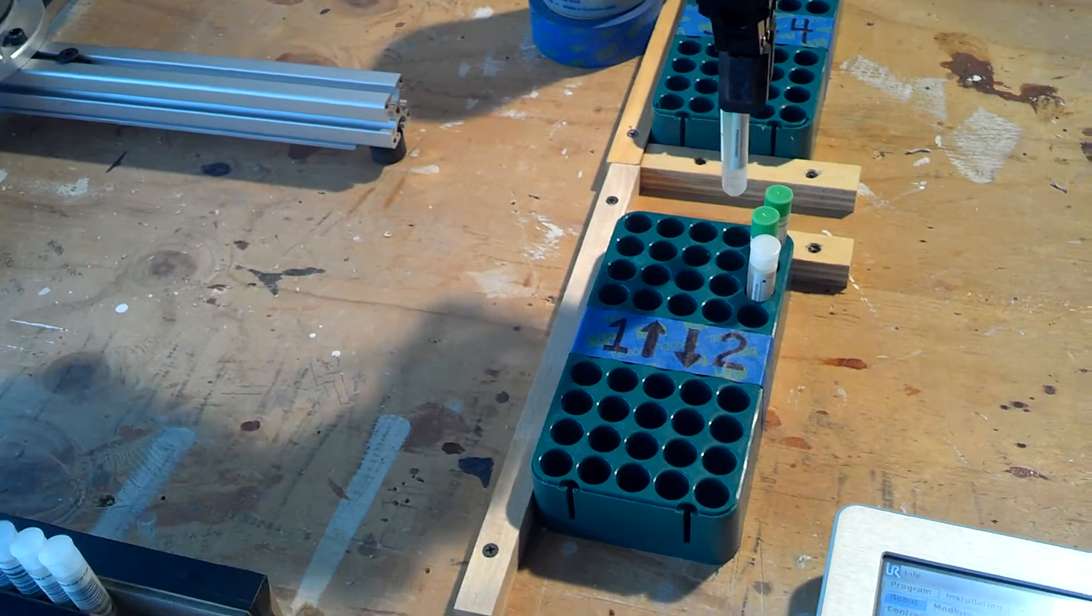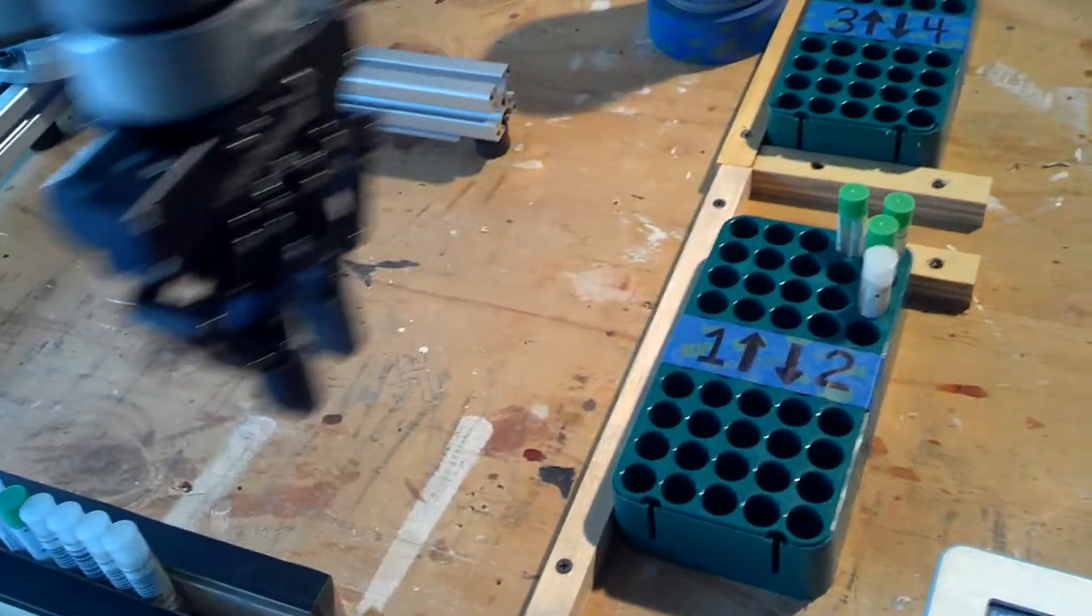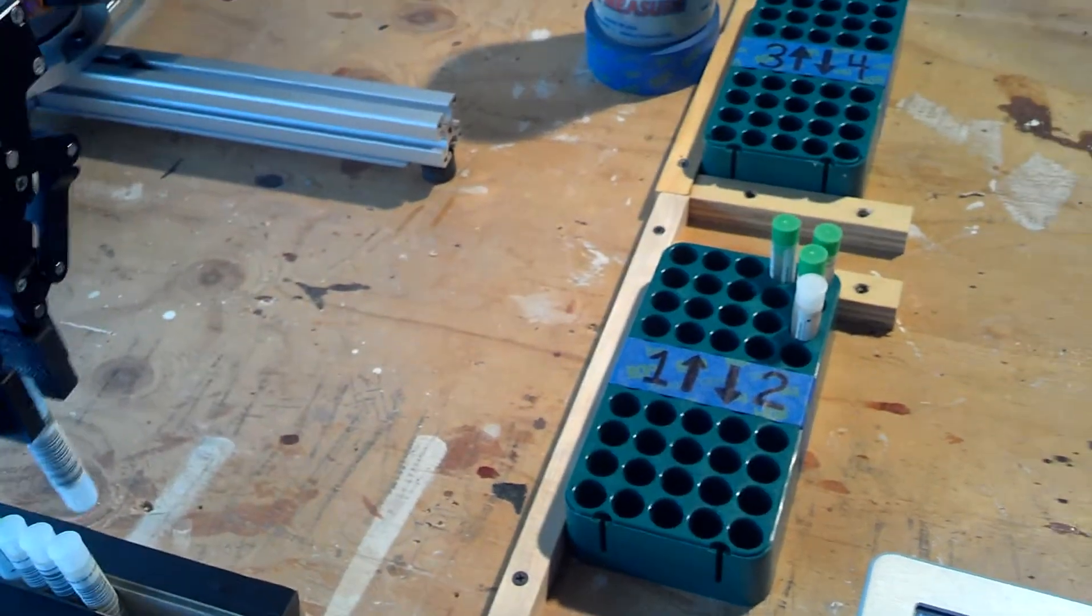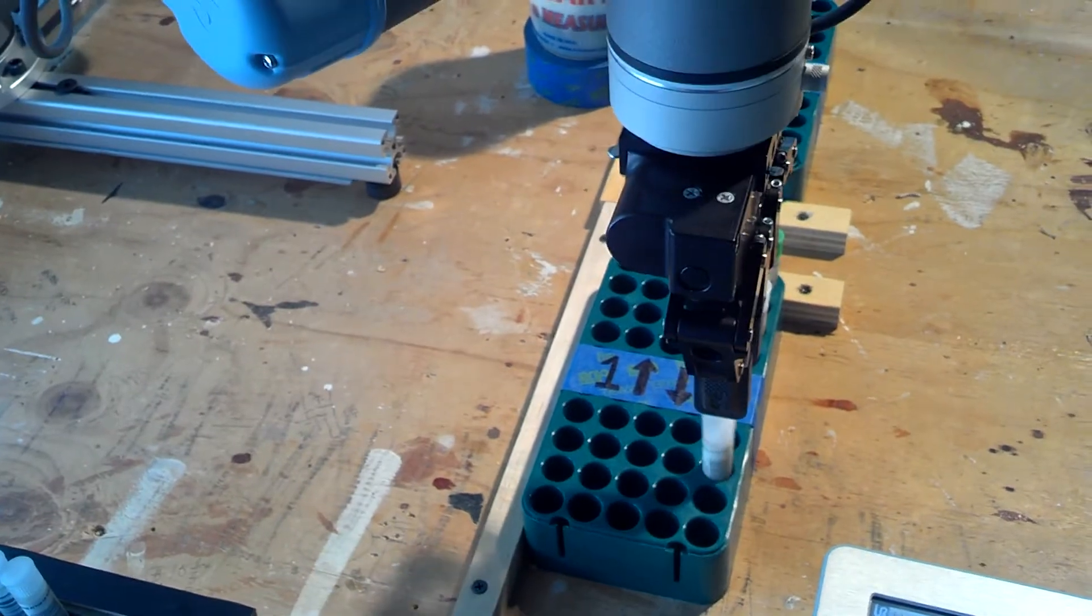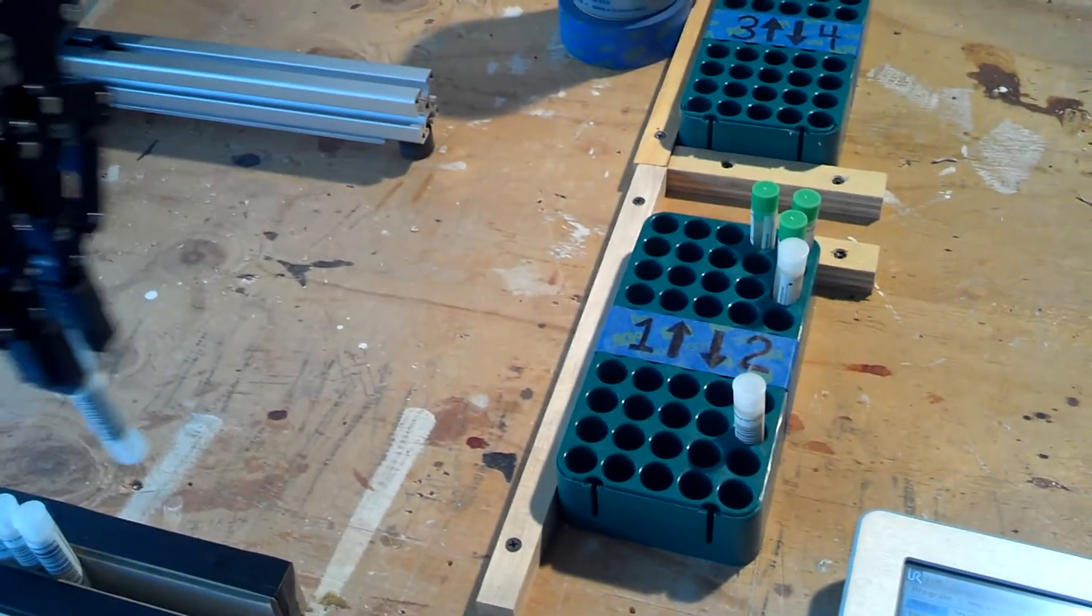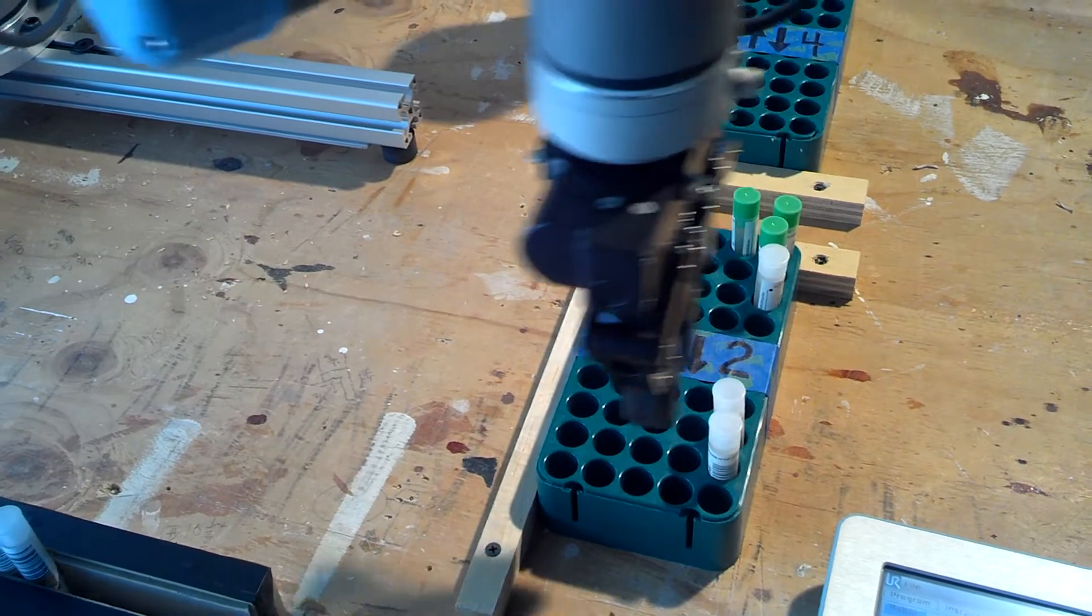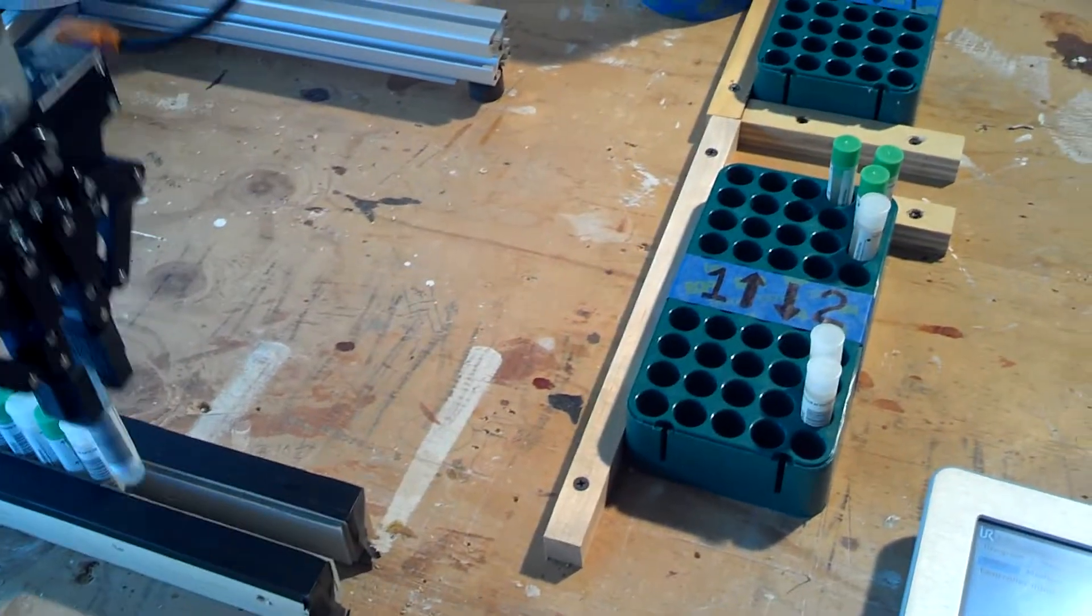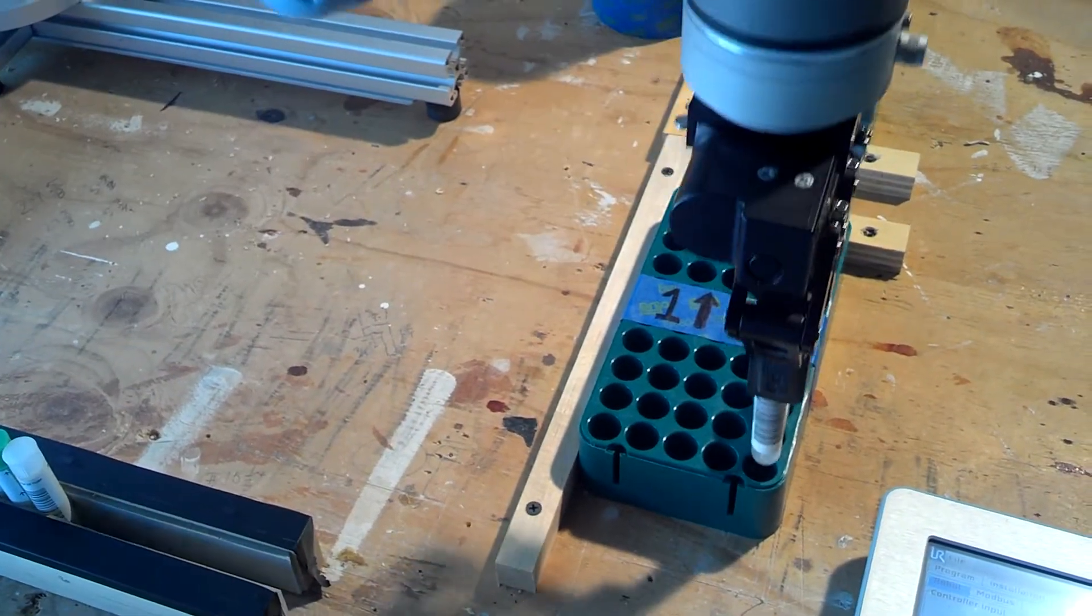Obviously, the picking and presentation of the test tubes is not ideal, not real precise in this setup, so it doesn't always set it in the right, perfectly right spot. It might miss a hole now and then, but it's doing a pretty good job.